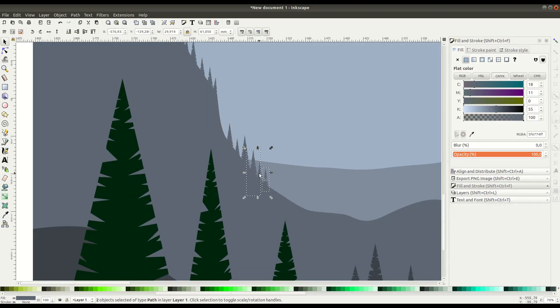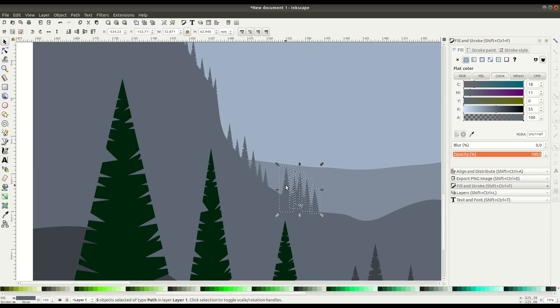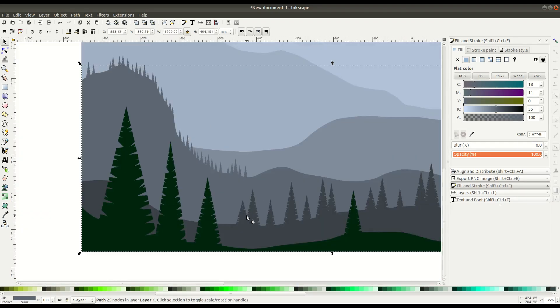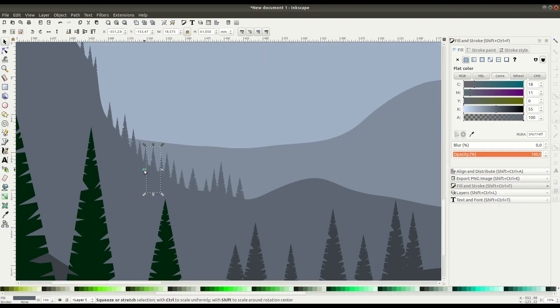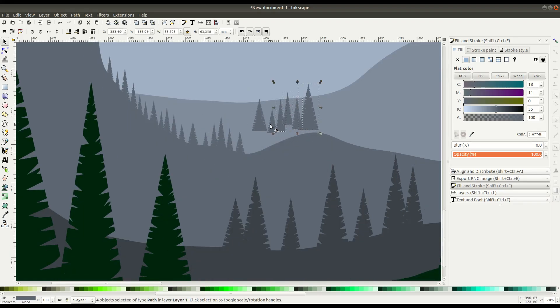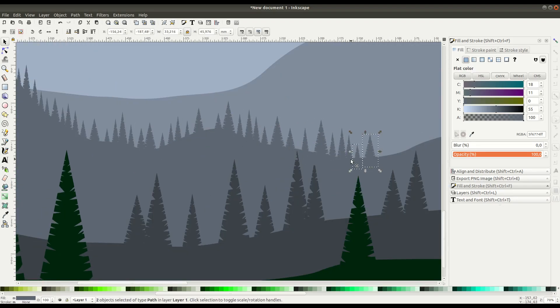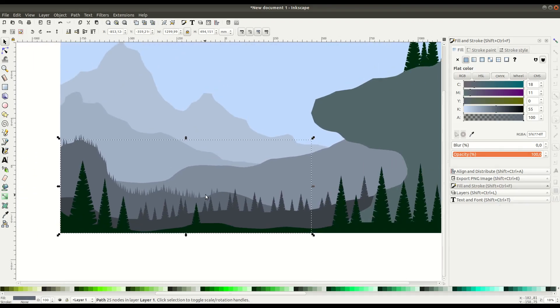You can even select multiple trees and then just do Ctrl D to duplicate or right click and go to duplicate. Then you can move multiple clusters of trees around at the same time, if you don't want to move them one by one.